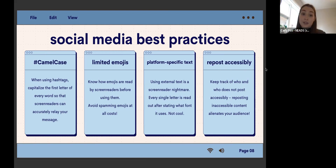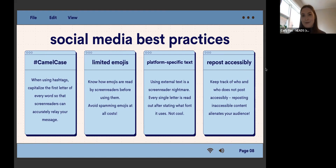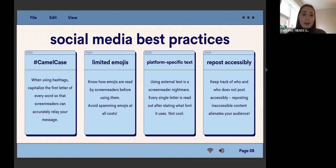Limited emojis is also a really important part. It's about knowing how emojis are read before using them, because a lot of the time what you think an emoji means is not what it actually means. Avoid spamming emojis at all costs — someone might have to sit through 'emoji with money sign eyes and tongue out' five times and it's exhausting.